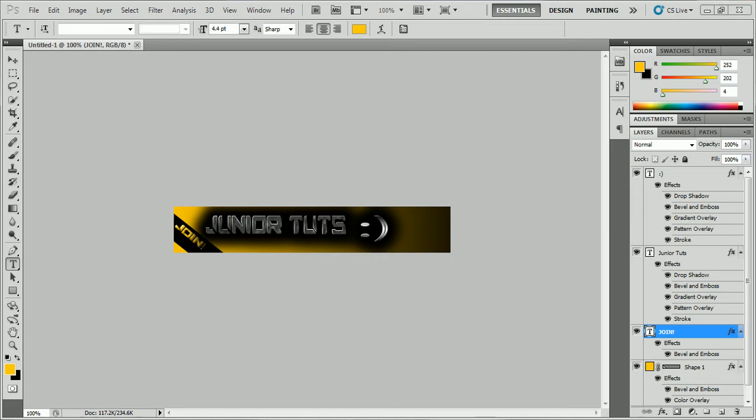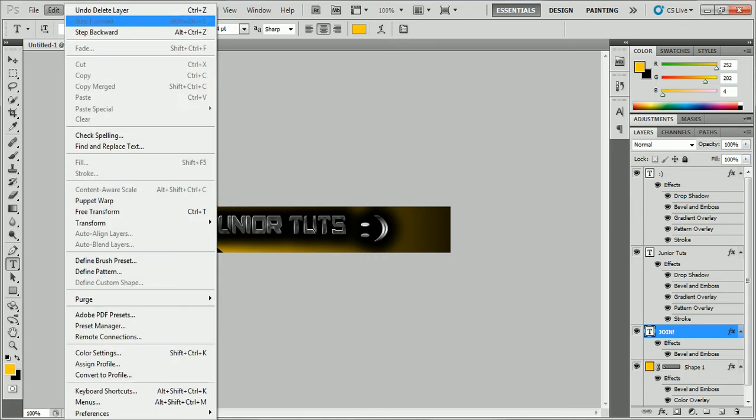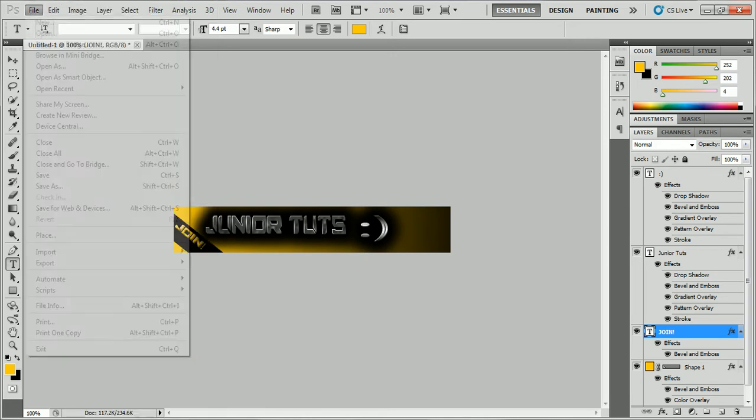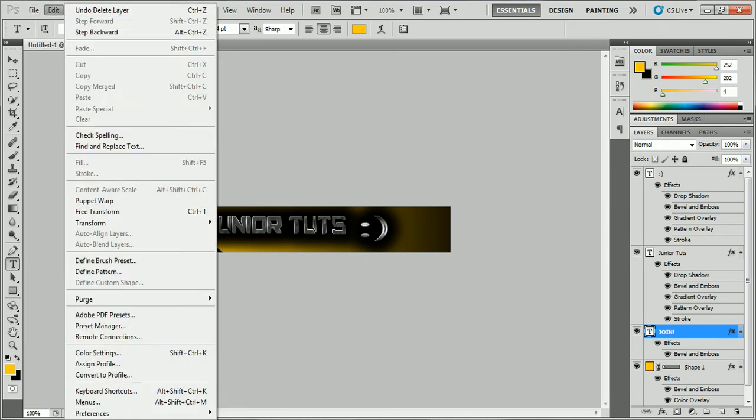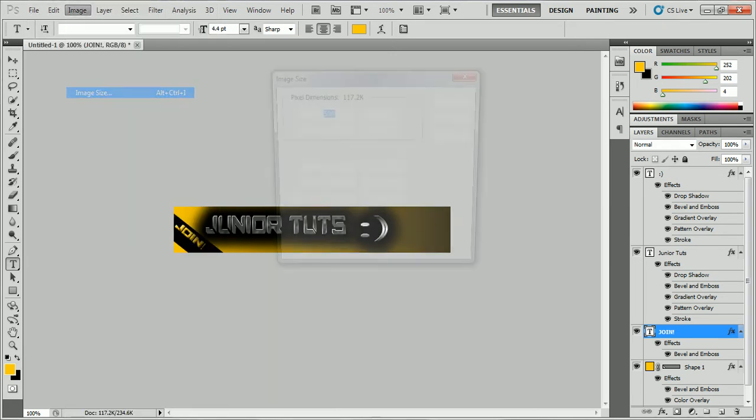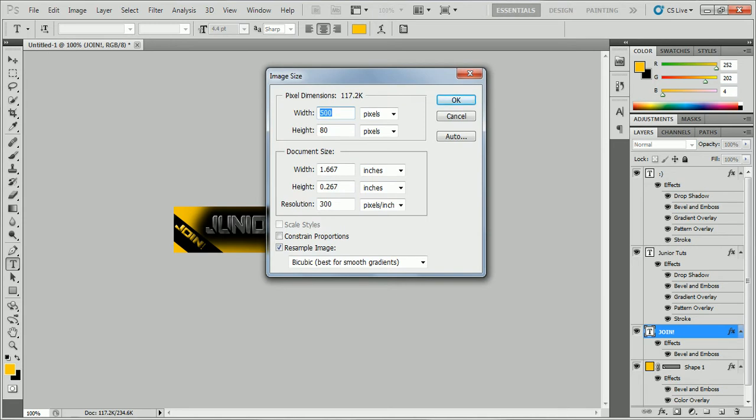To create this you're going to need to start a new one with the image size of 500px to 800px and the resolution to 300px.